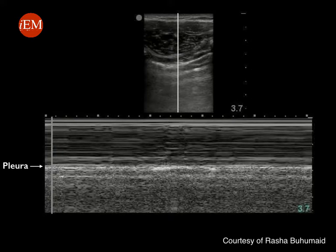Note that the upper part above the pleura shows no movement — there are straight lines. Just below the pleura, there is a motion artifact. This image is known as the seashore sign, which rules out pneumothorax.